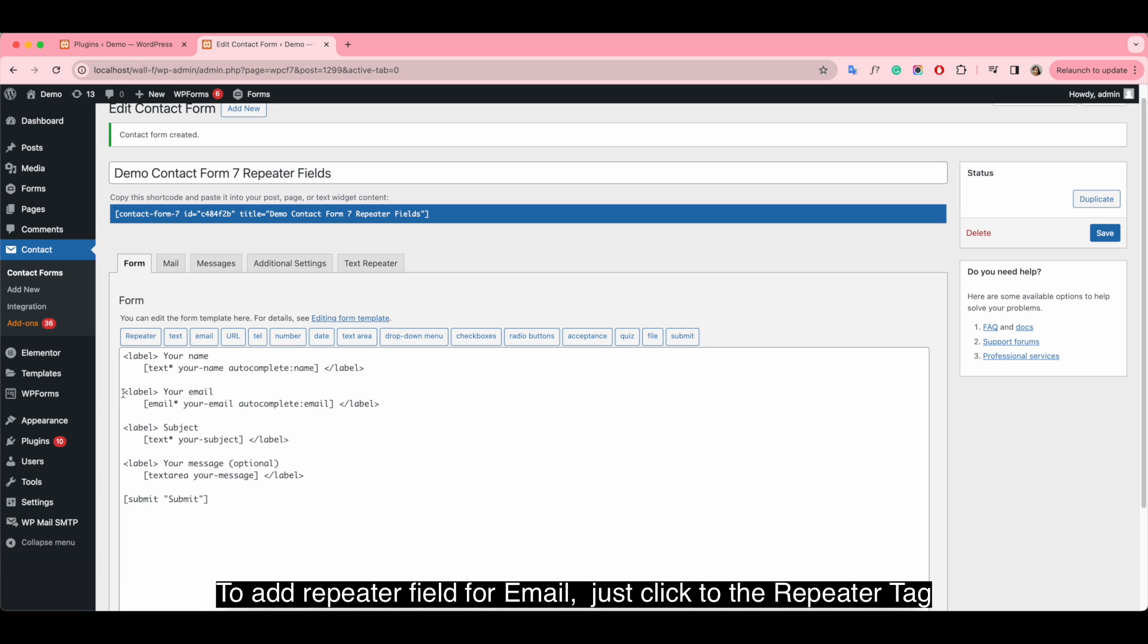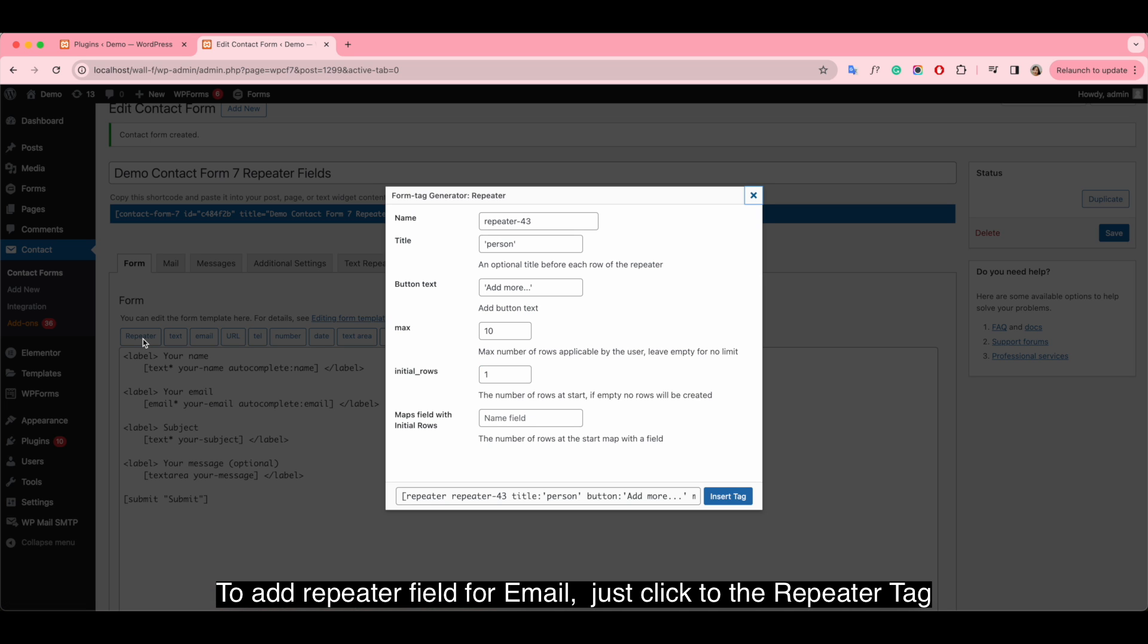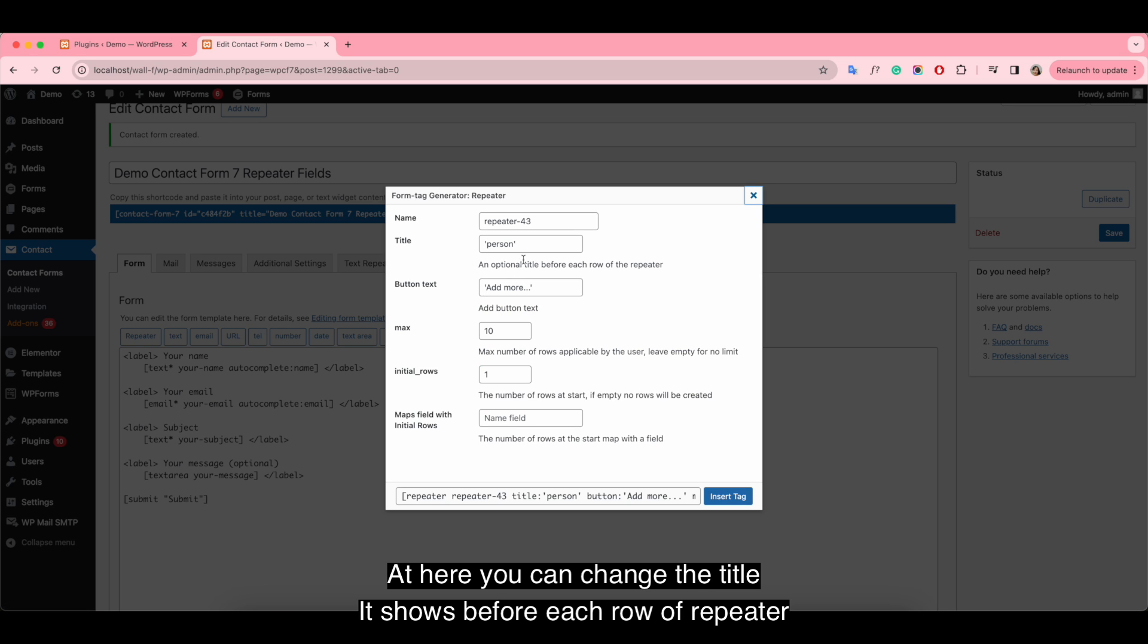To add Repeater Field for email, just click on the Repeater tag. At here, you can change the title it shows before each row of Repeater.